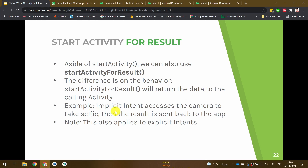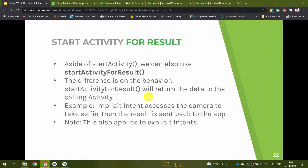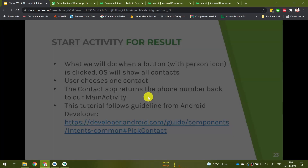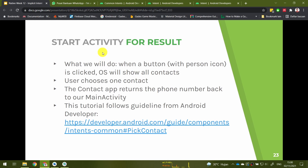For example, let's say that we created an implicit intent to access the camera to take some selfie — then the result photo is sent back to the application. startActivityForResult can also be used for explicit intent; we will try that later in the third video. In this tutorial, when a button with the person icon is clicked, the OS will show all contacts. The user then chooses one contact, and the contact app returns the phone number back to our main activity.